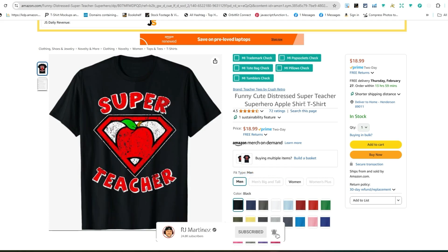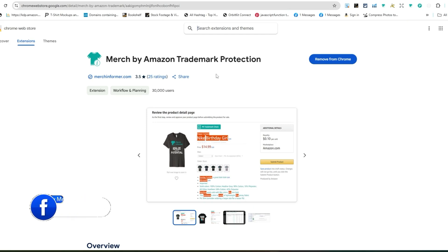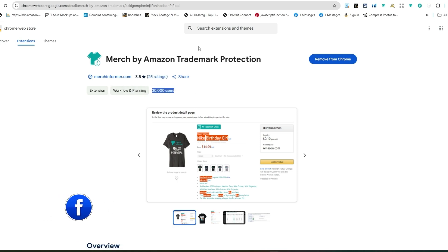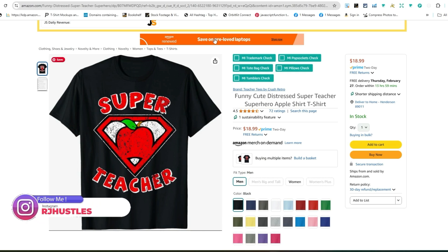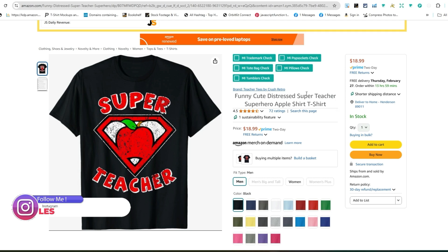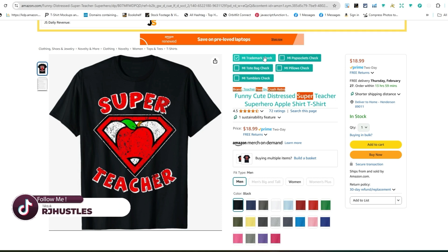You can use the Merchant Informer Trademark Checker Chrome extension plugin. It's very simple, very easy. There are over 30,000 users and it works. If you see a design or you're looking for something, you think it's a cool design, you can literally hit the trademark check and it will tell you if it's trademarked or not. Super teacher, for example, nothing shows up. You're good, you're clean. This design is in the clear to create.